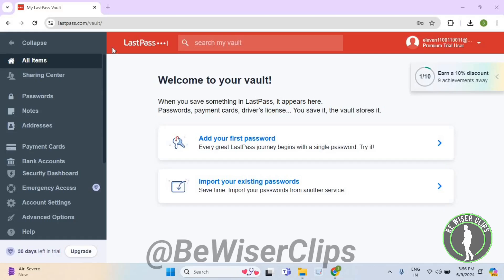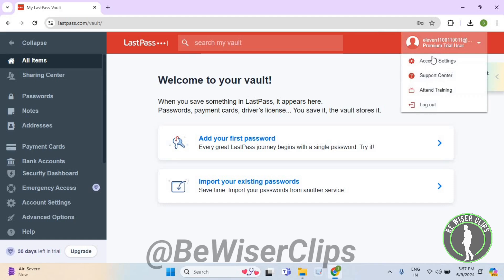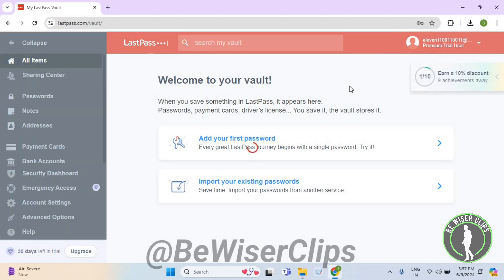Hello guys, in this video I will show you how to change language on LastPass. First of all, you will need to login to your account on lastpass.com, and then go to the top right corner, select your email address, and select account settings.